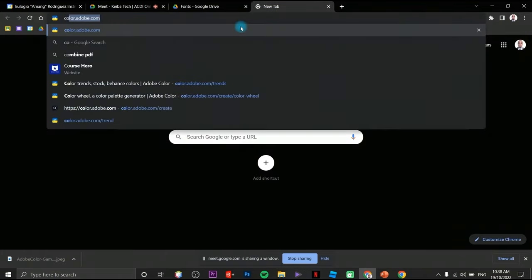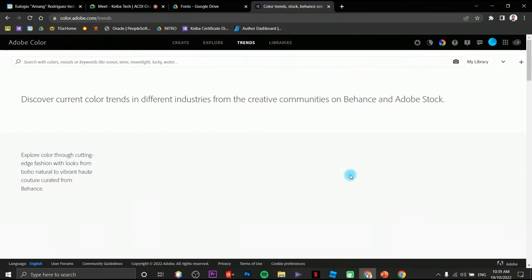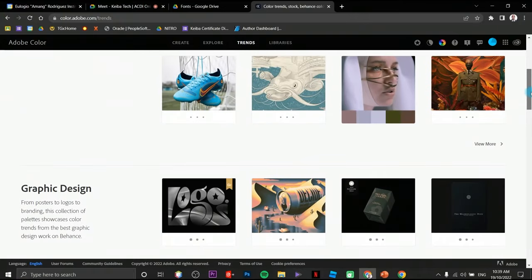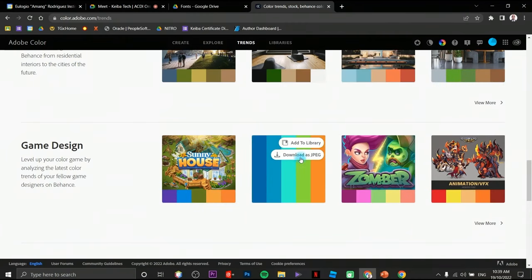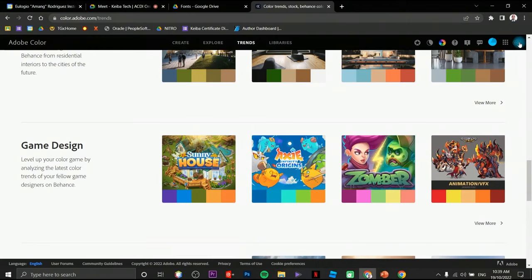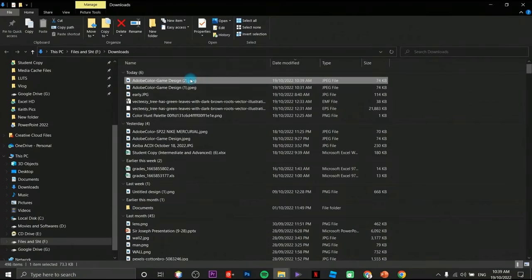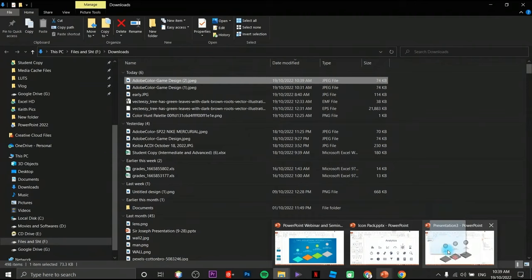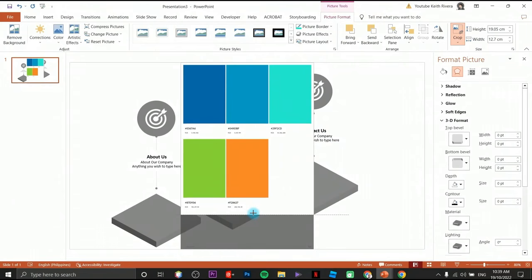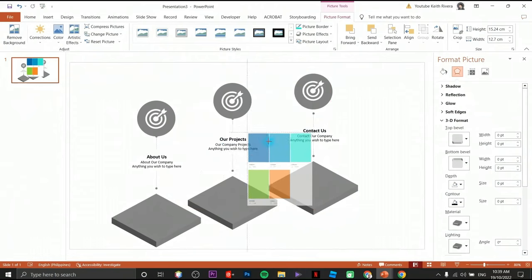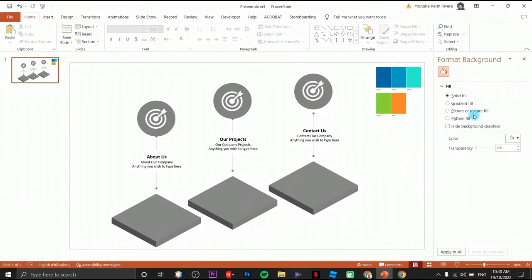We're going to visit color.adobe.com — click on Trends and you will see different categories of color palettes. I'm going to choose the game design palette. Before you can download it, be sure you've signed into your Adobe account — you can use your Gmail account, it's free. I've downloaded the file and I'll drag it over here to serve as my color reference.